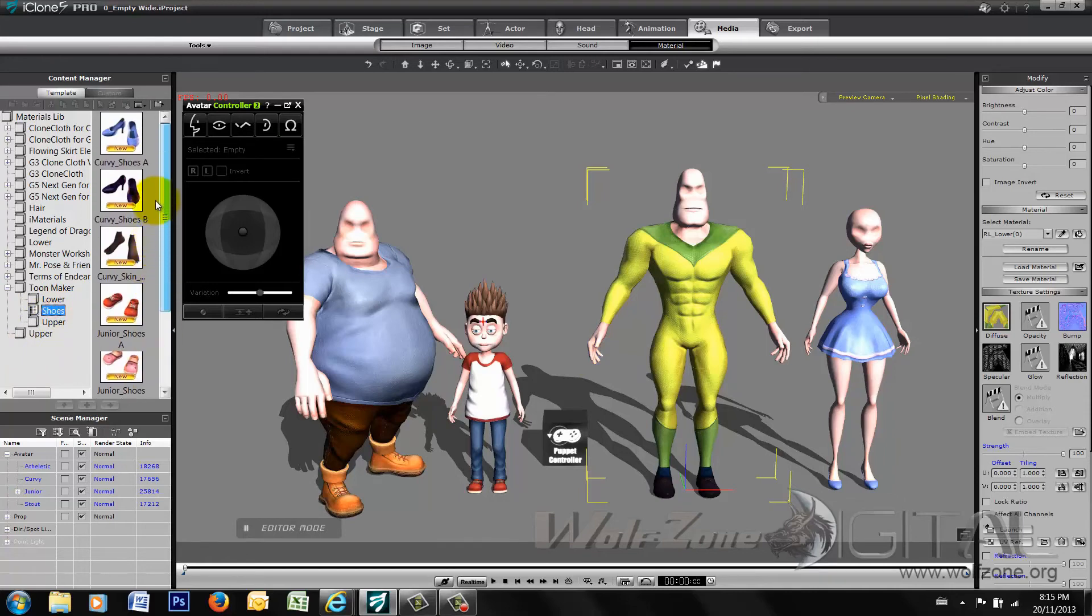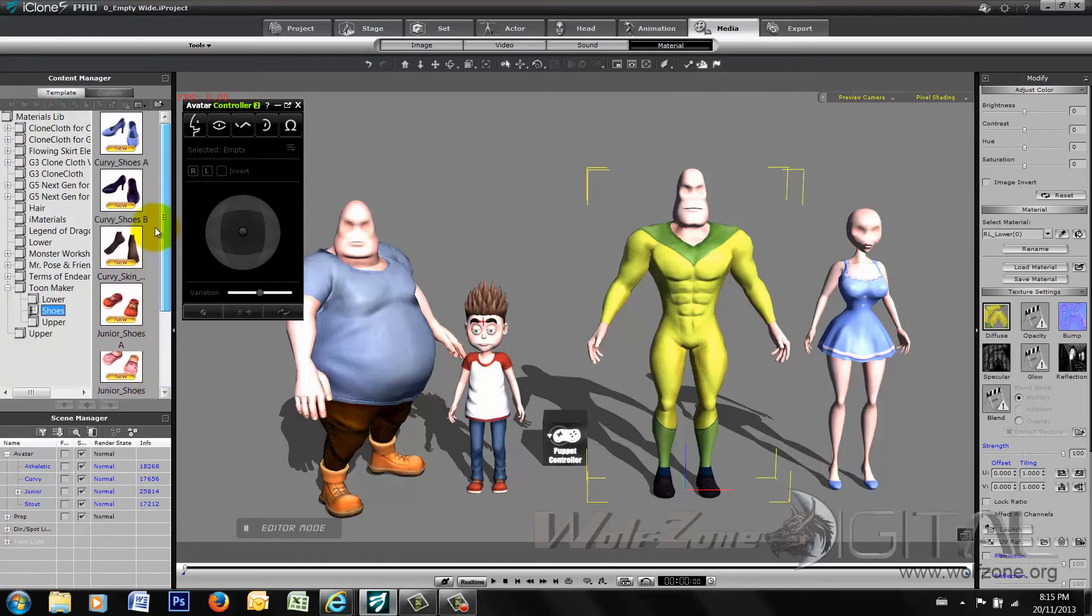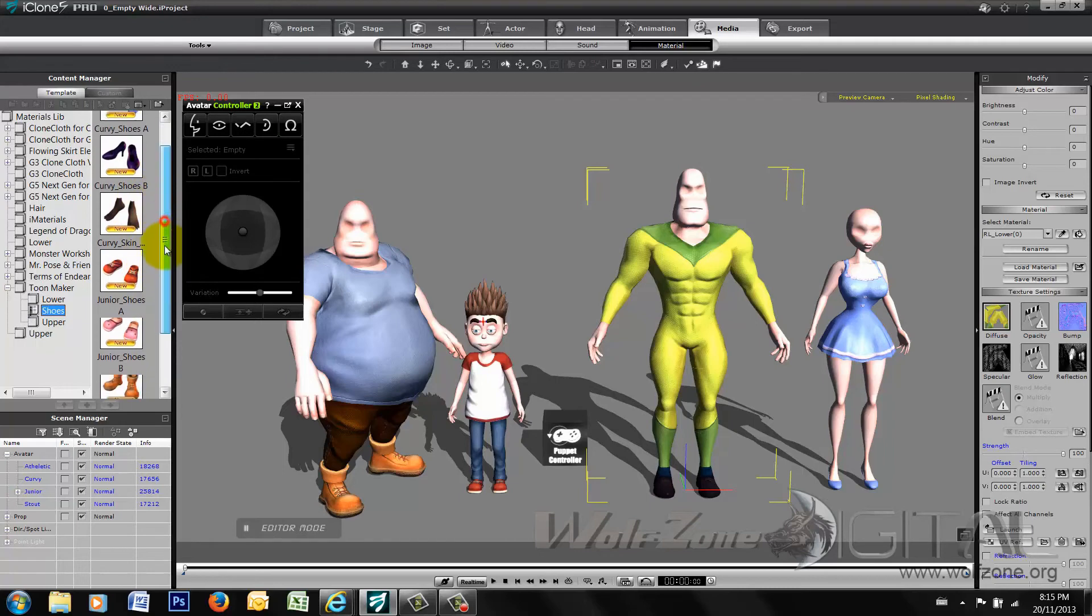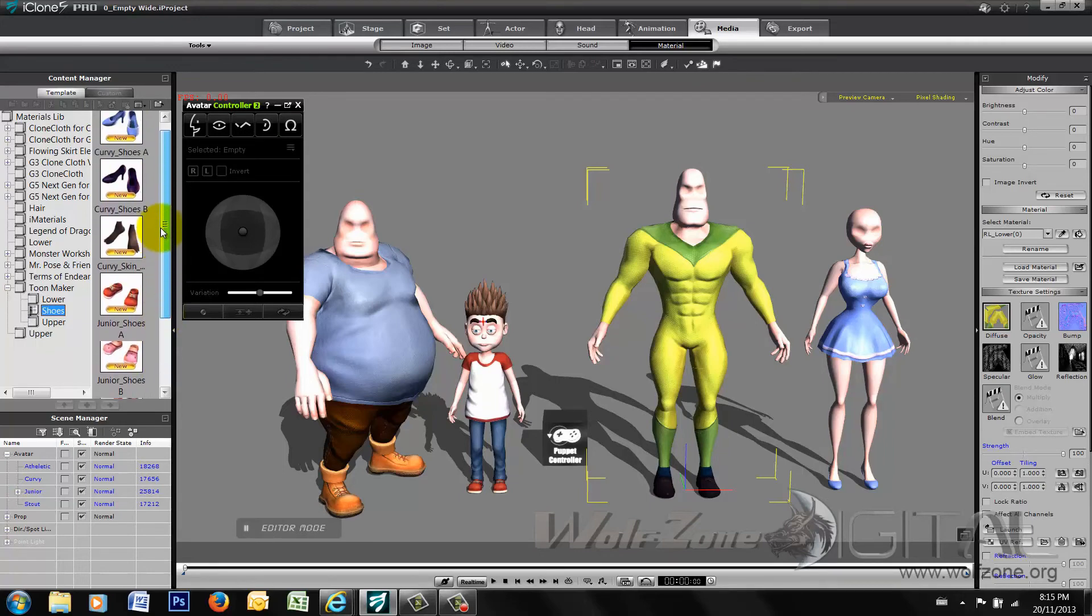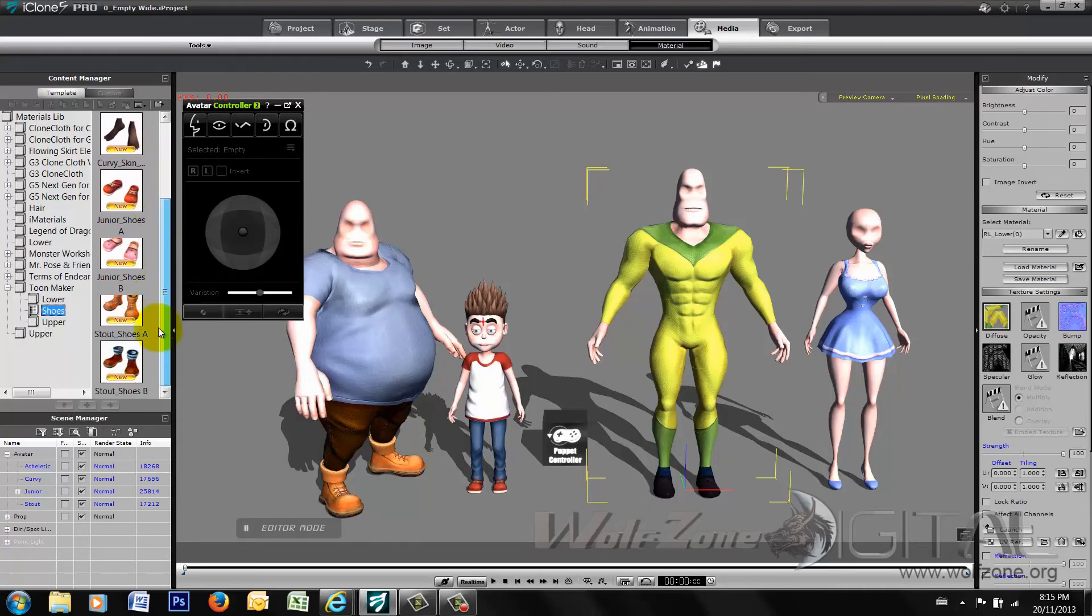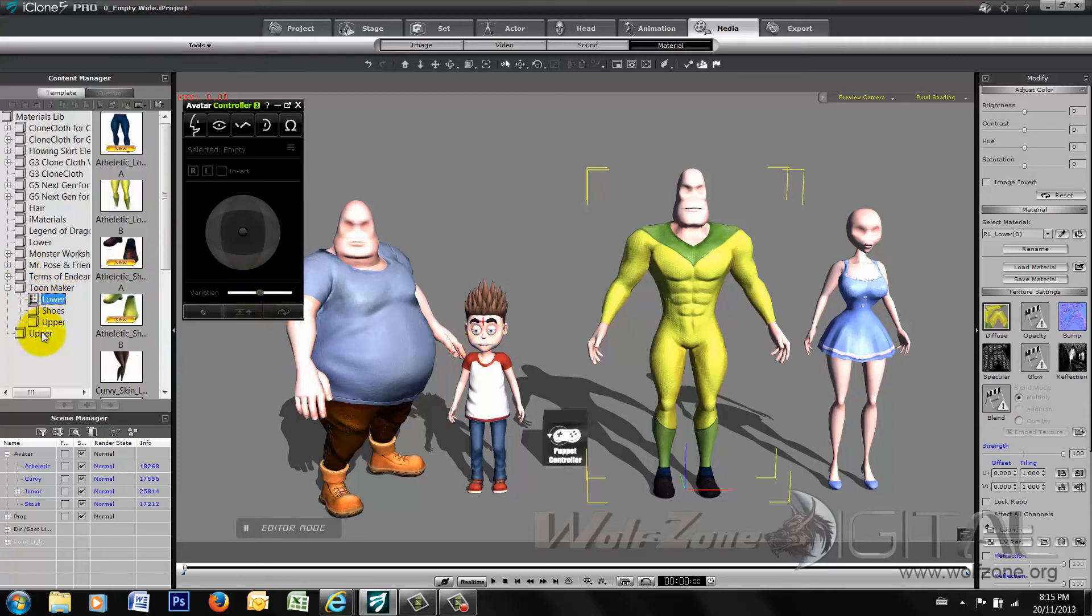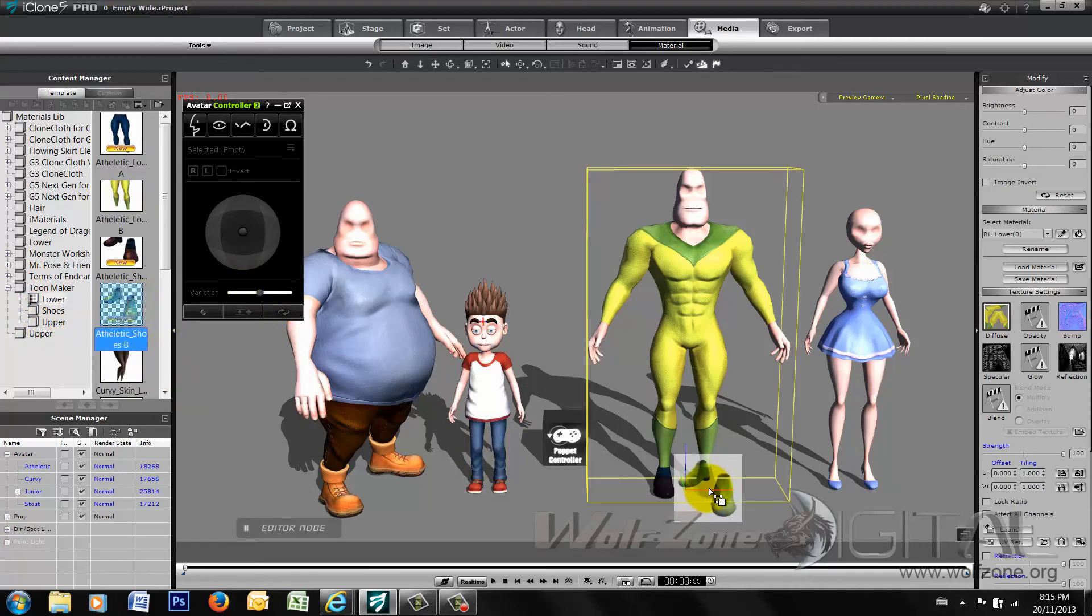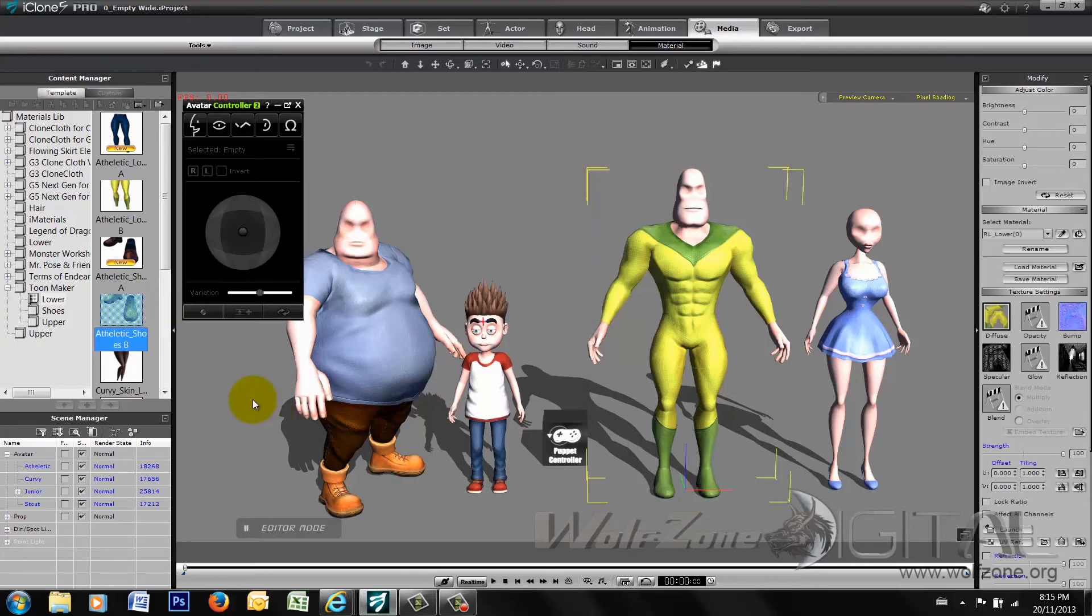And we've got curvy shoes, curvy junior, and I guess for the Mr. Incredible type character, the athletic guy here, there's only the one pair of shoes, it looks like. But we've got curvy, he's got bare feet, and a couple different types of high heels. So those themselves, oh there's the shoes, they're hiding over in the lower section as opposed to in the shoe section. So he does have two pairs, they're just listed in the lower.